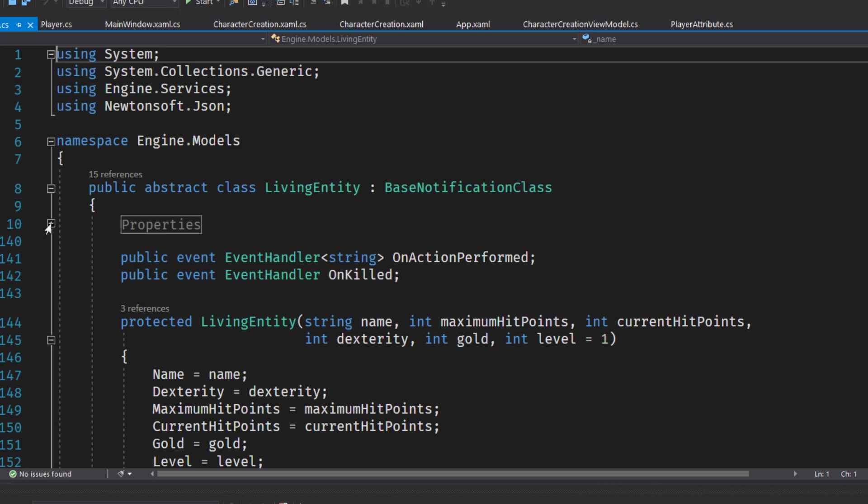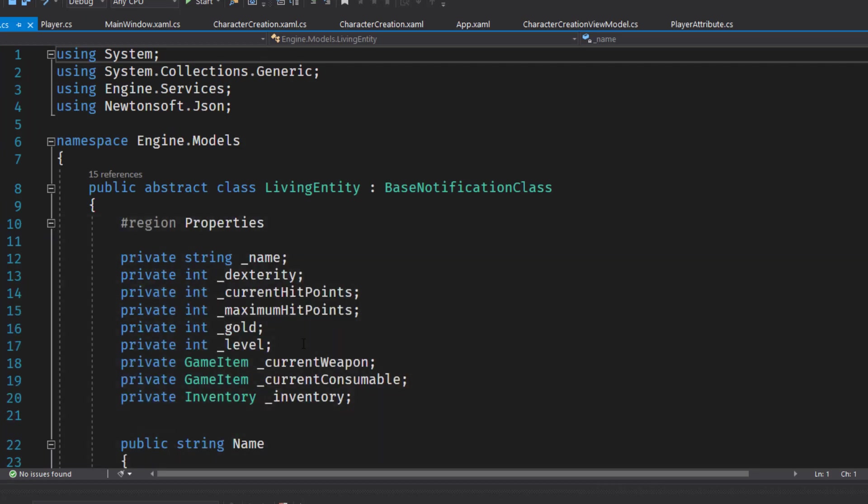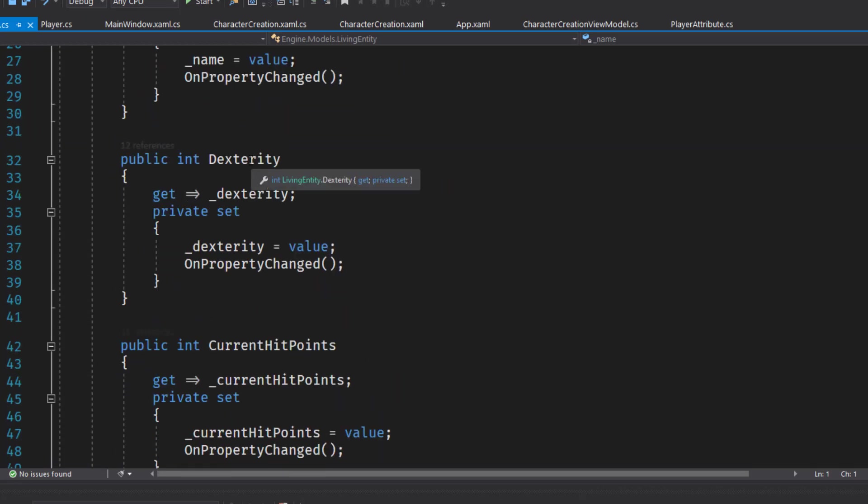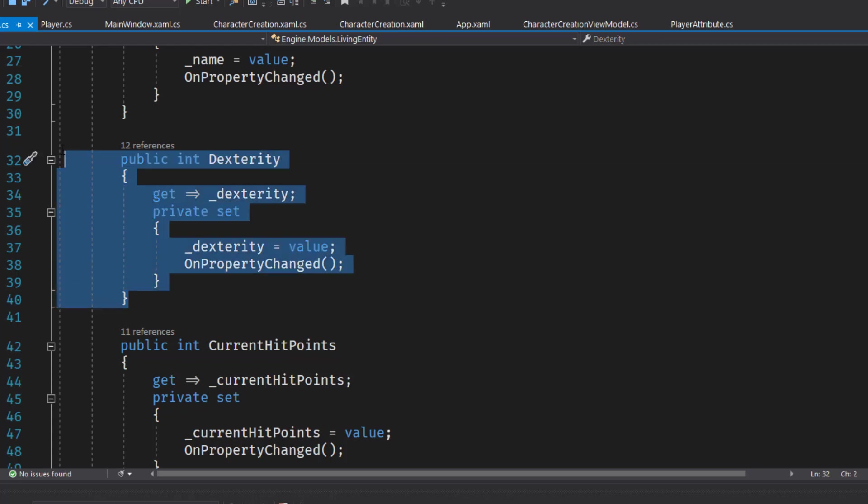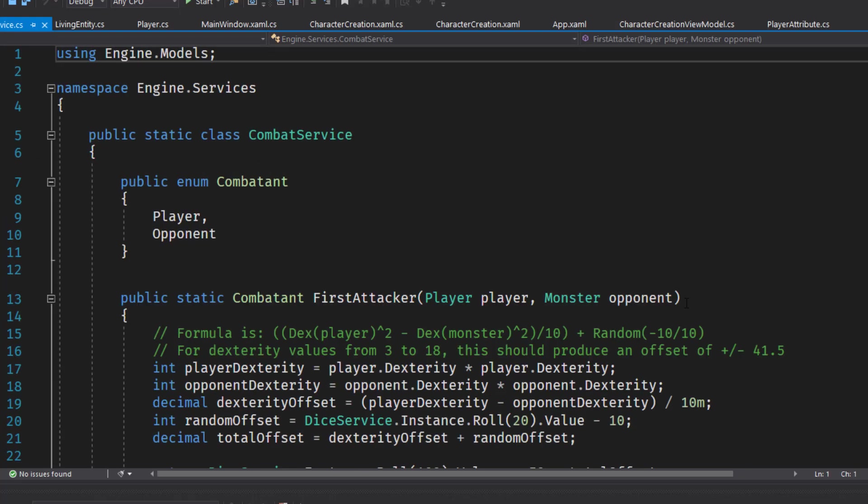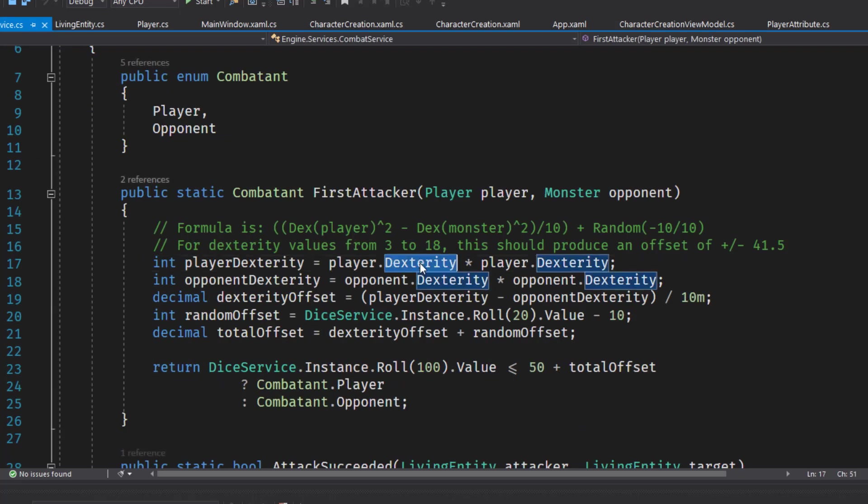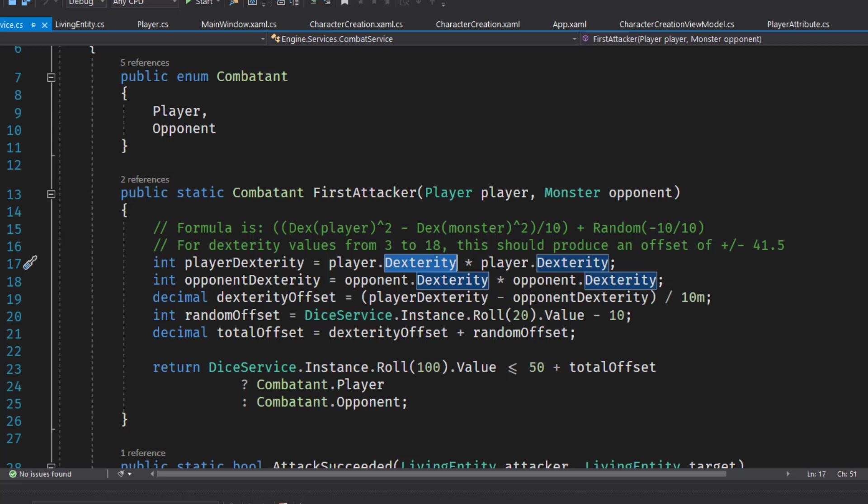So if we look at our living entity class right now, we see that we have a dexterity integer property. We're going to pull this out and create a collection or a list of player attributes. So that way we'll get rid of these individual attribute values and just have the one collection. And we'll also need to modify the combat service because the combat service looks at dexterity. So now we're going to have to say, well, find the attribute that is dexterity instead of just the integer property that's dexterity.